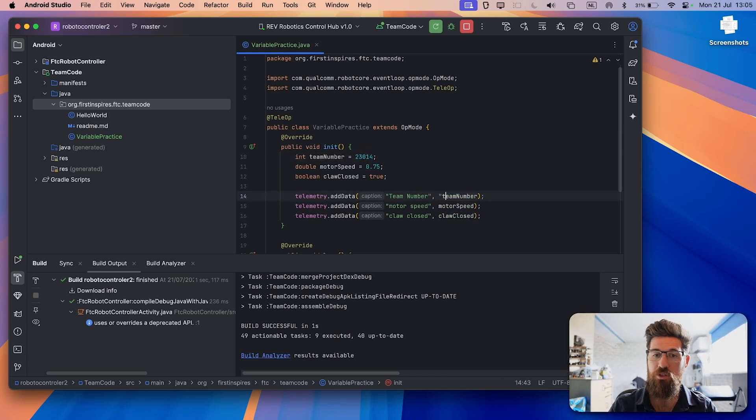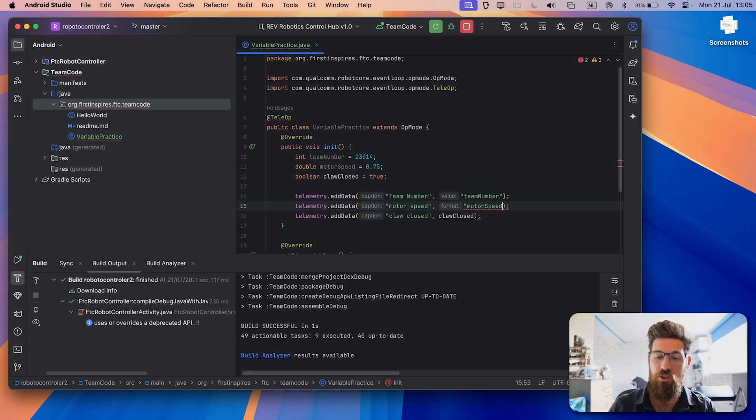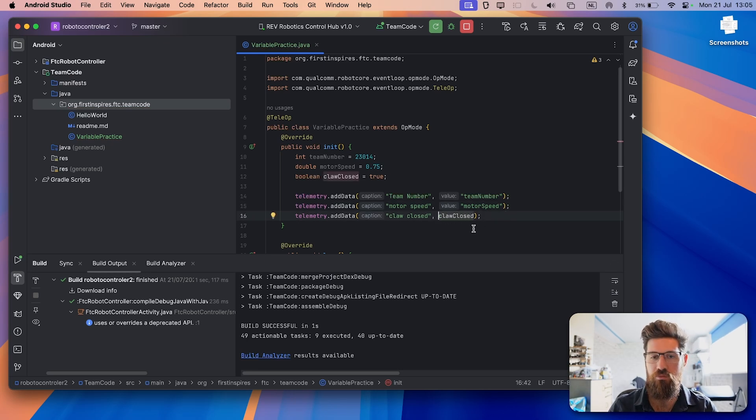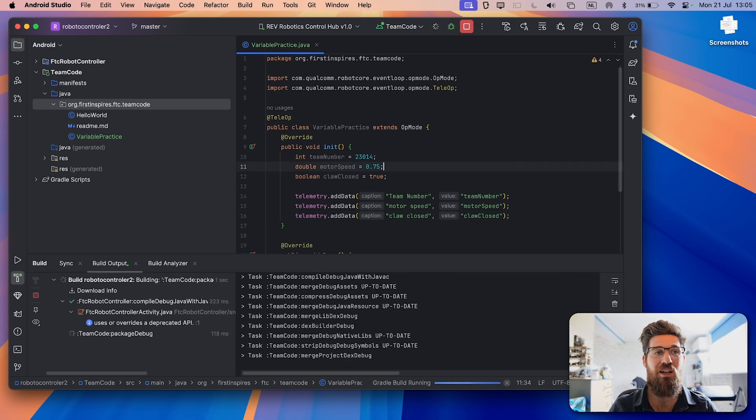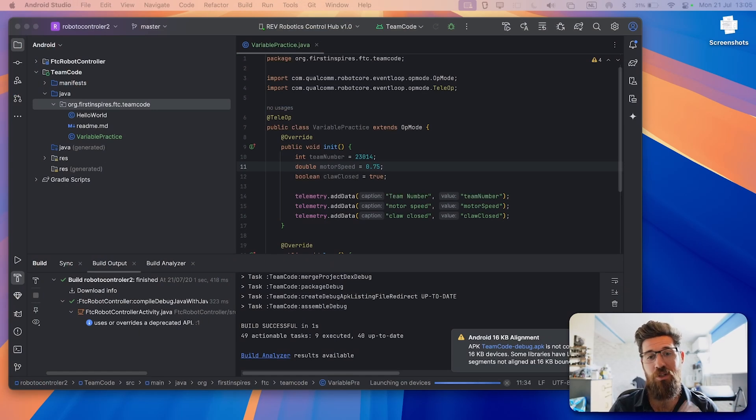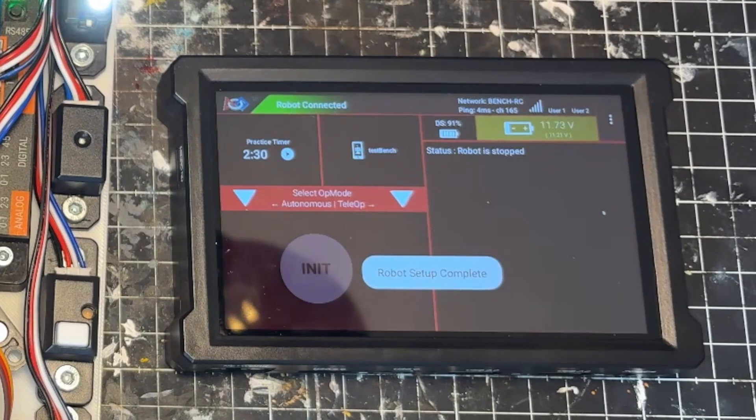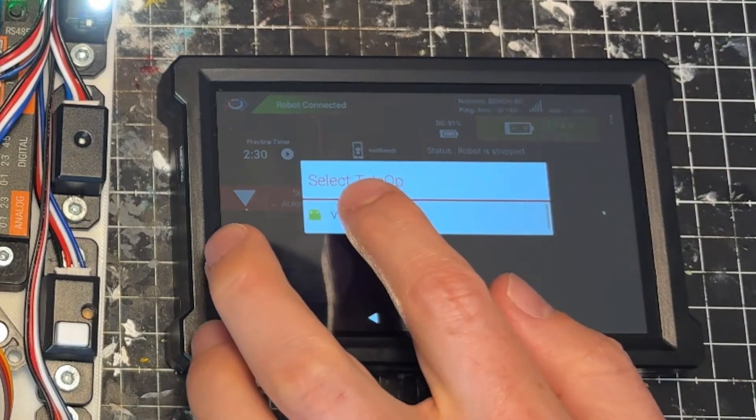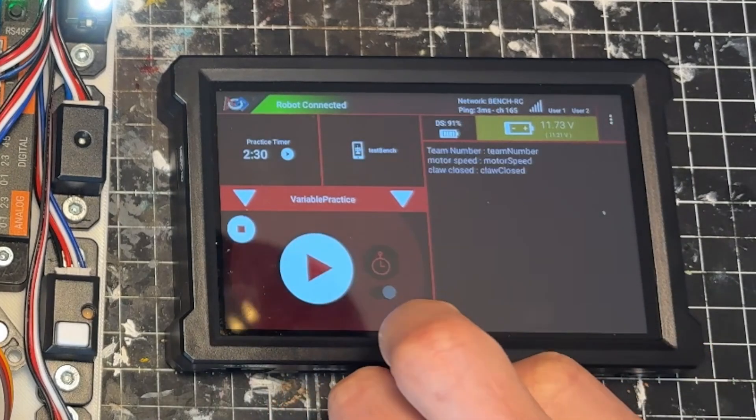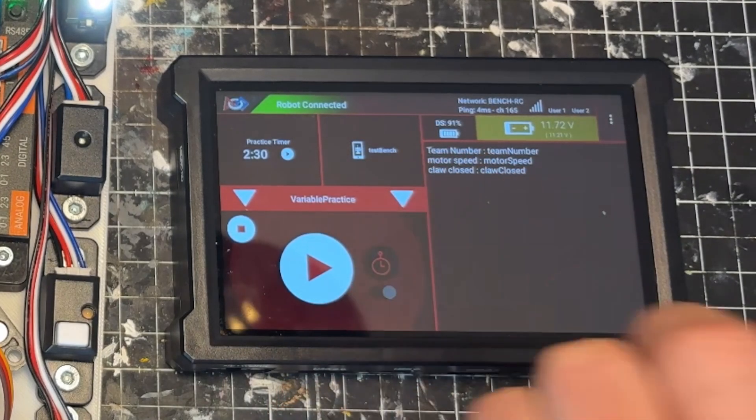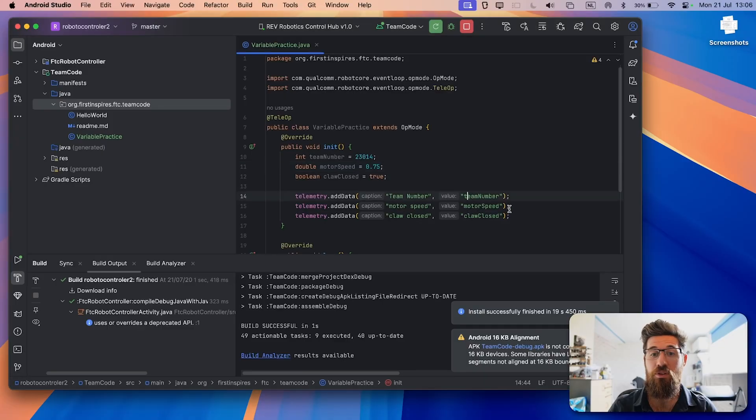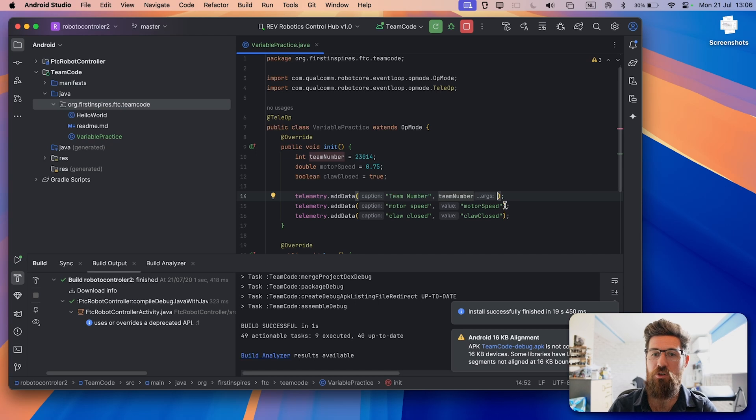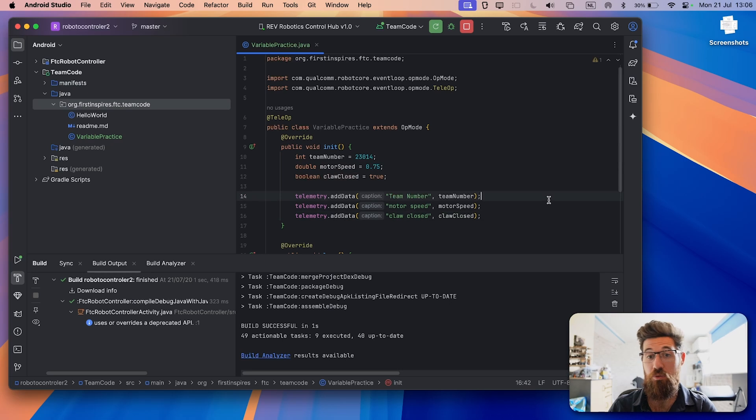And rather than showing up as the name team number, it said 23014. I just want to show you what would happen, this is really common when you start working with variables. So I'm going to make these last three strings instead. Let's go ahead and compile this. And let's take a look at the difference that shows up. Now in our code, we would expect that it should say team number, team number, motor speed, motor speed, claw closed, claw closed. And now that we're fully compiled, we can go ahead and select our teleop mode, variable practice. And when we initialize, we now have the literal string team number, motor speed, and claw closed, as opposed to the variable itself.